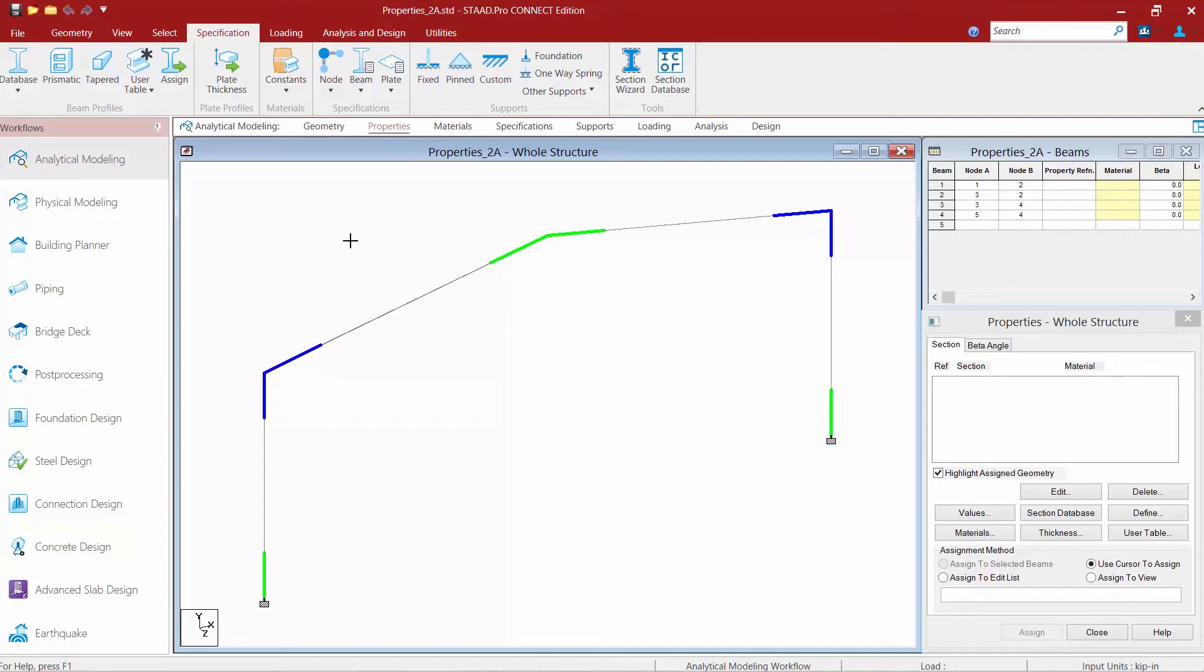Now STAD Pro can color code your member ends based on your starting end and your ending end. My starting end is indicated in green while my ending end is indicated in blue. It might be helpful to turn on this information before you assign your properties, as you're going to assign your section properties for the starting and ending end of your member. So knowing its orientation will be very important.